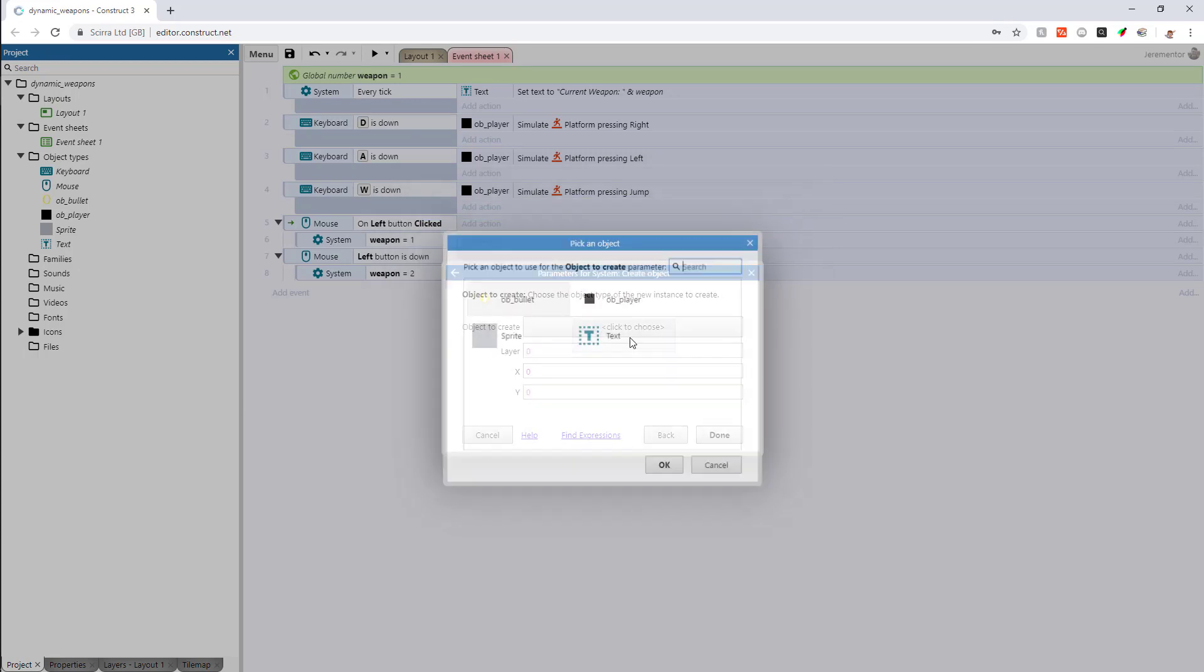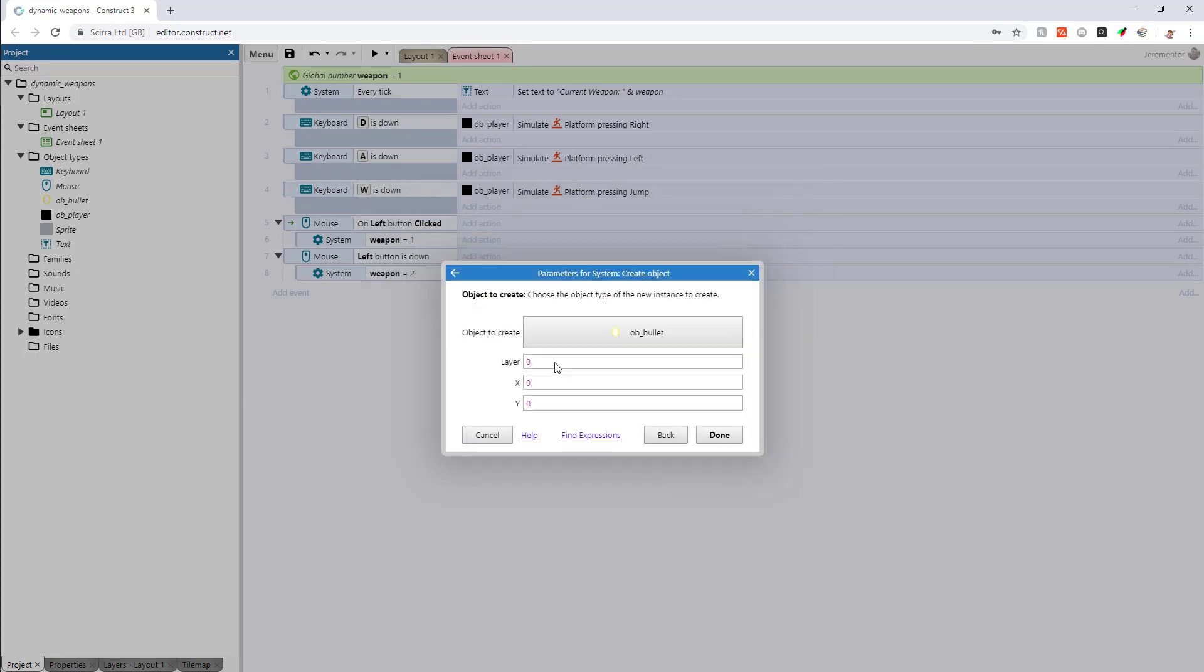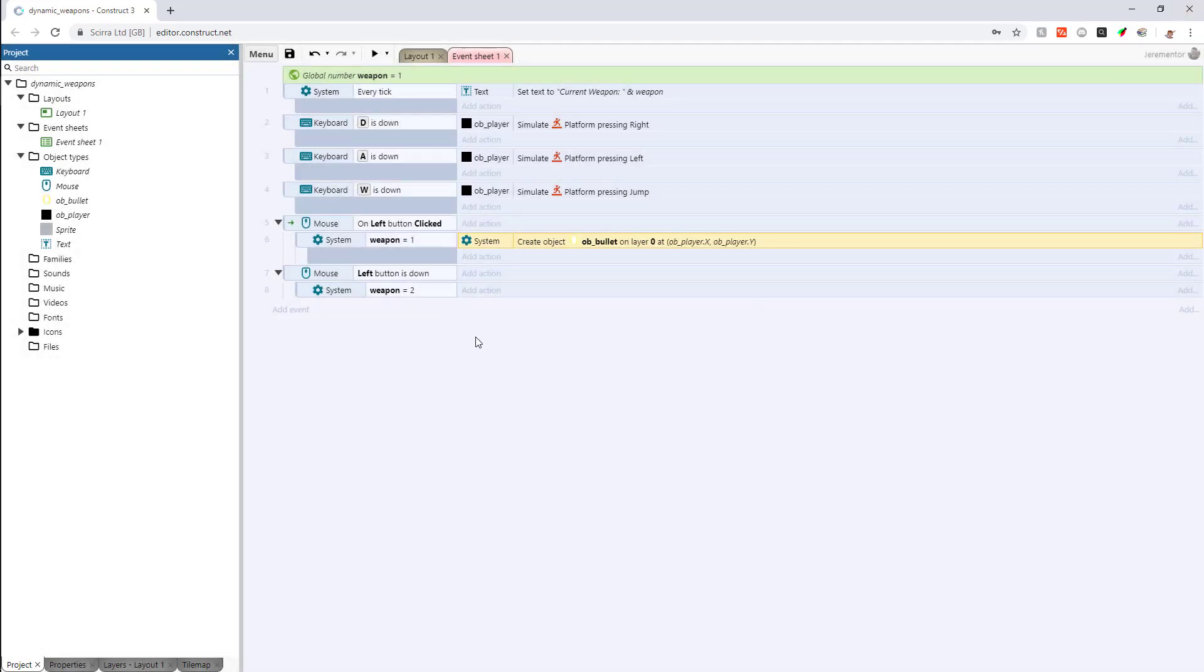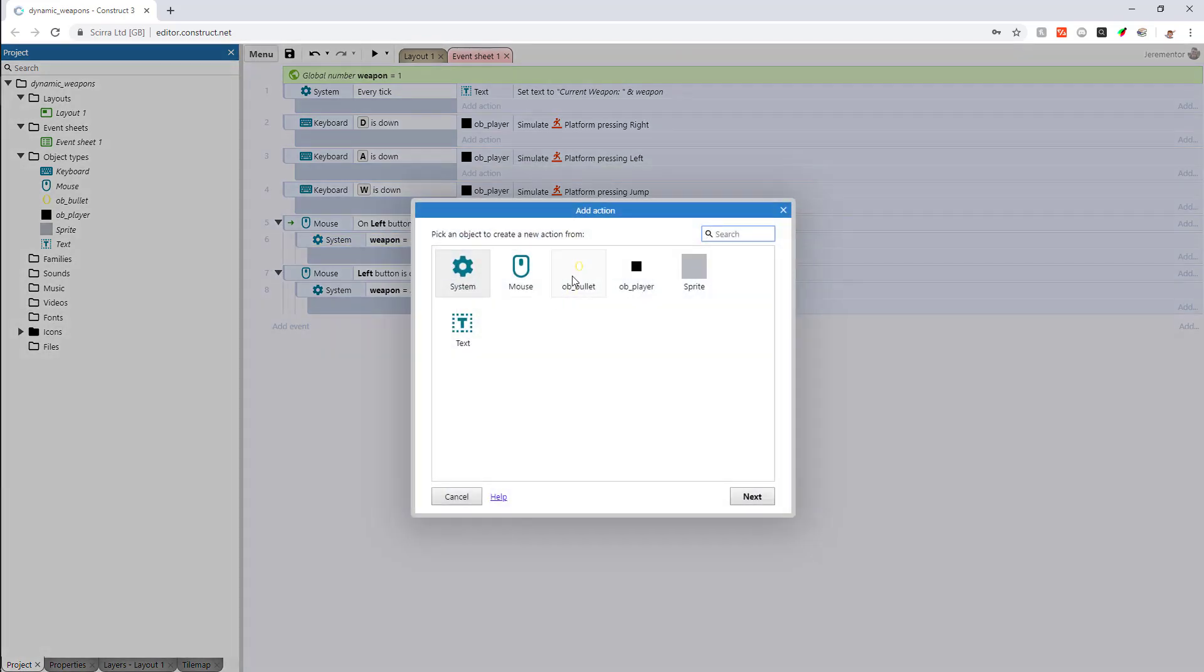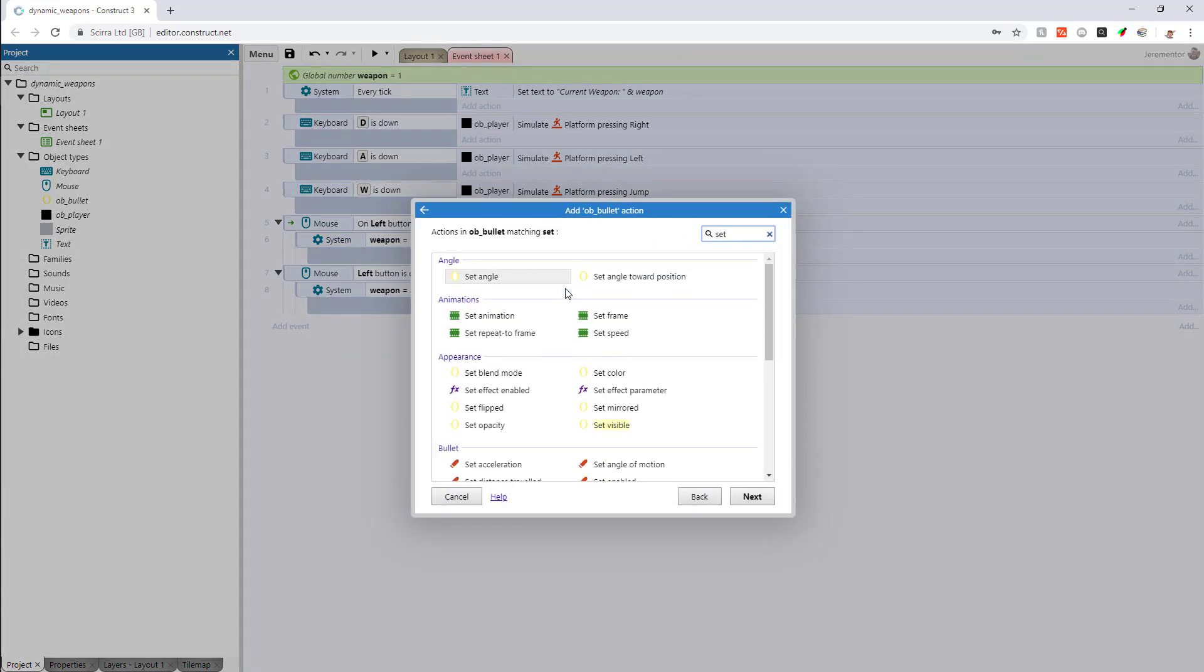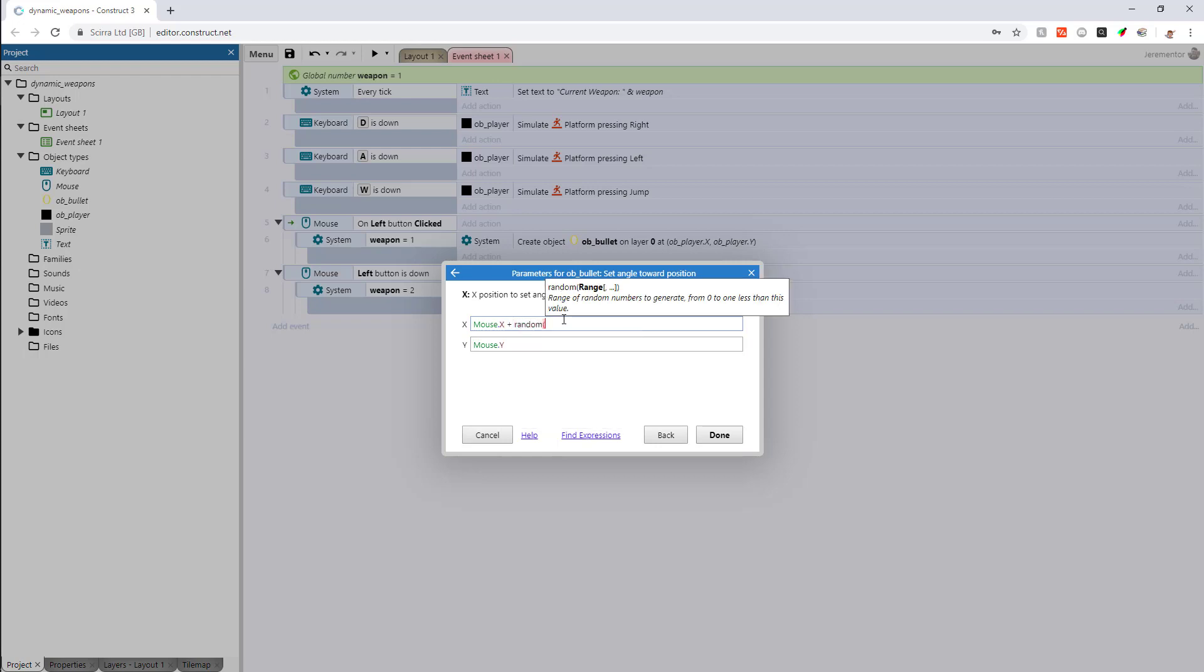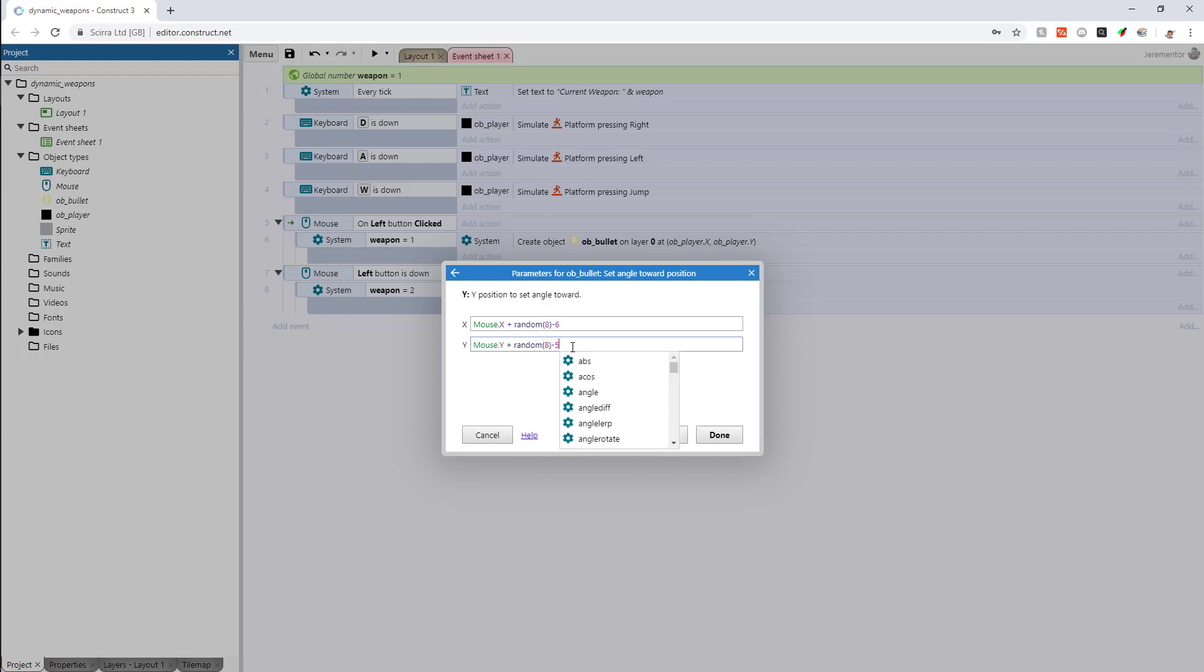Then what we're going to do is we're going to go system create object. And then very simply we're just going to create it at our player x and y. That way the bullet just kind of spawns right in front of us. We're just going to set the angle of the object to equal wherever our mouse x and y position is when it's clicked. Now this is the most interesting part in this video because we're actually doing a little bit extra for the bullet movement here where we're going to add a random amount. So 0 to 8 and then subtract 6. So it's going to be randomized every single time and that's going to create this nice little wavy effect when we click.